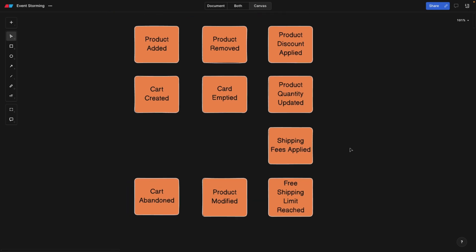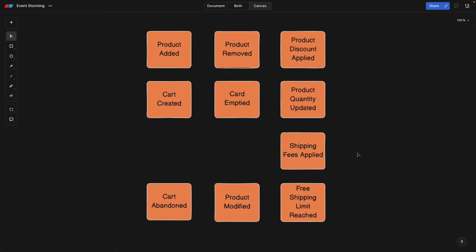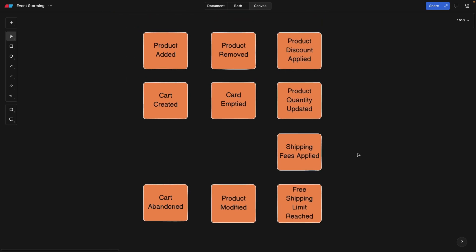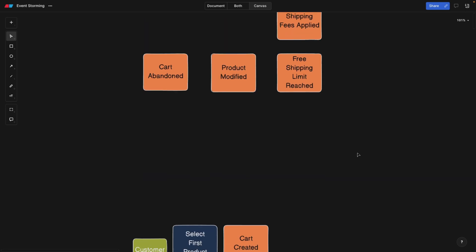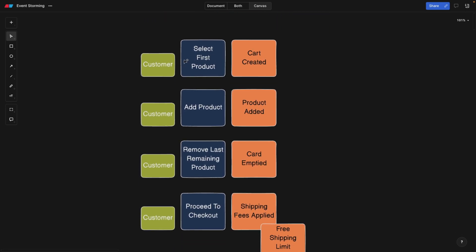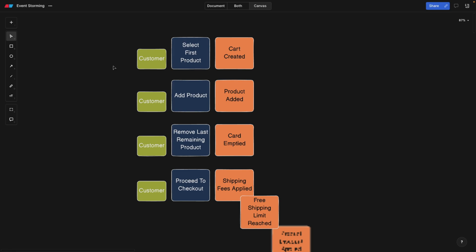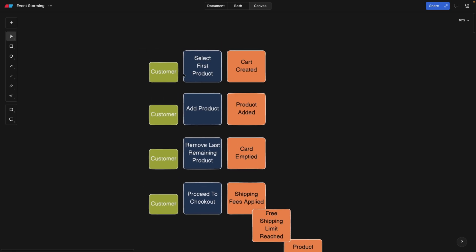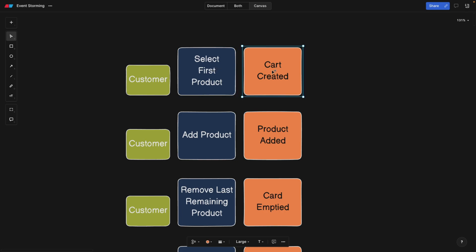So now we have the events. Next thing is what we're going to do maybe within the same session in the office, but you can also split it into two, three days. Next thing is going to be putting the actors and the commands. So what is an actor? Actor is basically the person who's going to initiate this event, or the command rather. The actor is going to initiate the command. And the command is something that happens before the event.